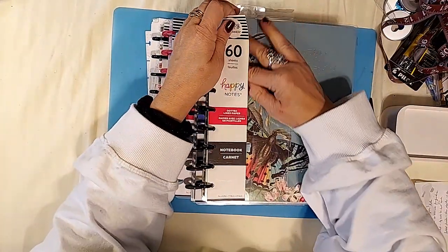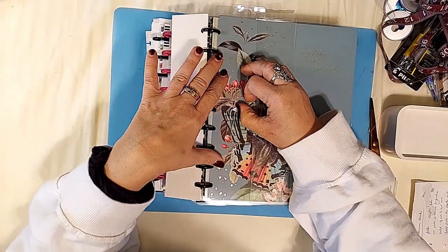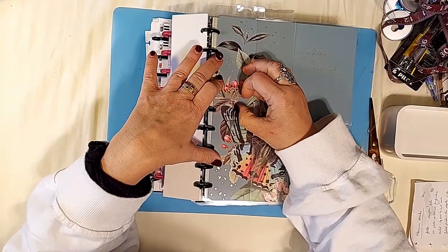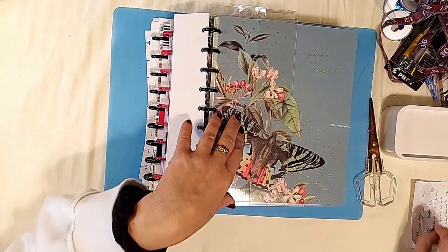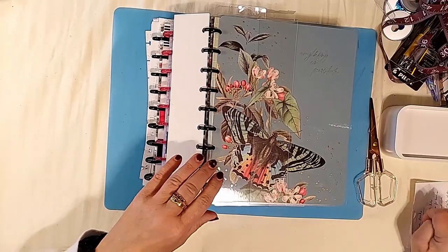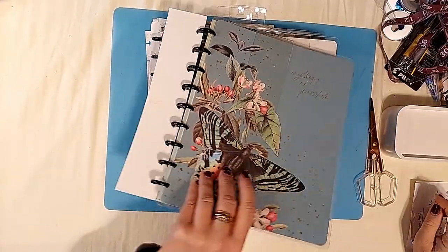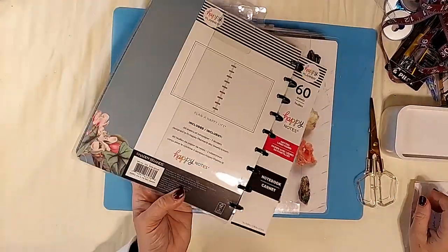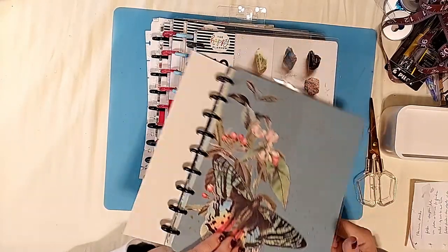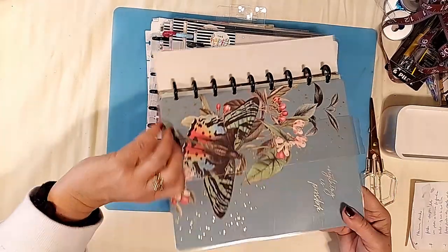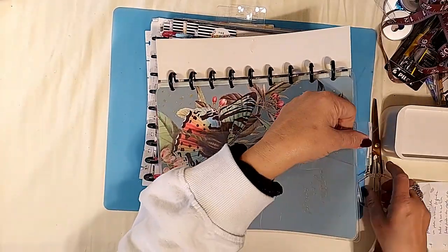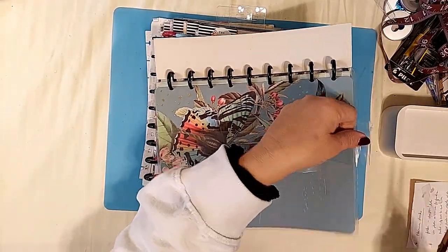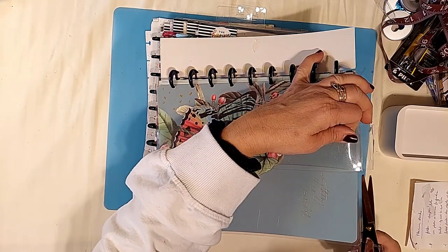Okay, I'm going to show you the dividers in these and I believe they're all 2022 happy planner style. If you haven't seen it in other videos, what I like to do is cut off the plastic binder.